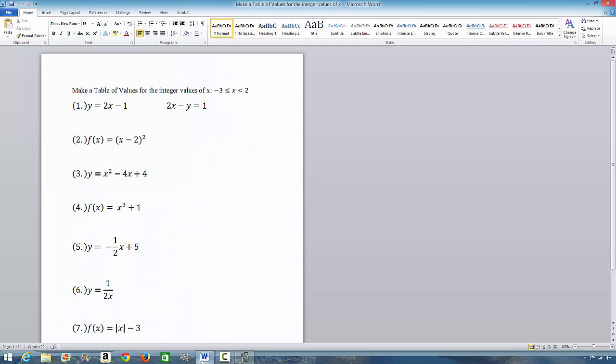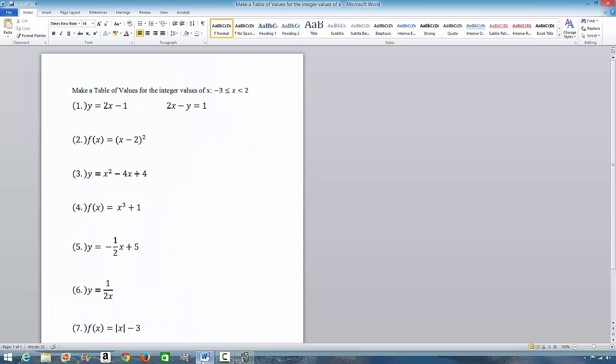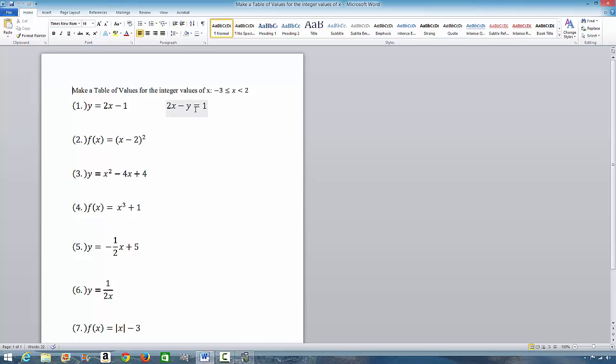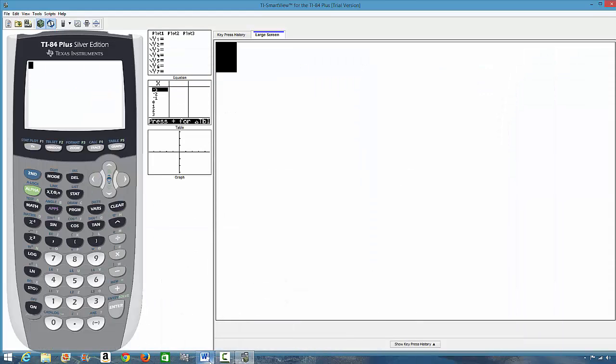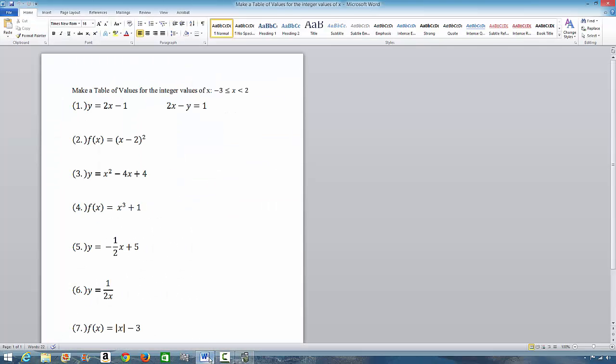We are going to use the examples we did in the previous video on making a table of values. We are going to do some examples from here. Remember what I explained in the previous video? If you have your function like this, you will have to make it to be like this before you can graph it. So, let's do example one.